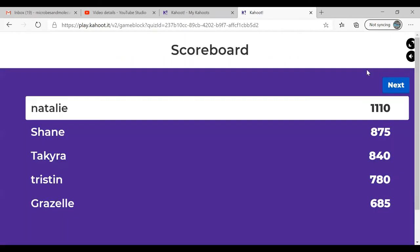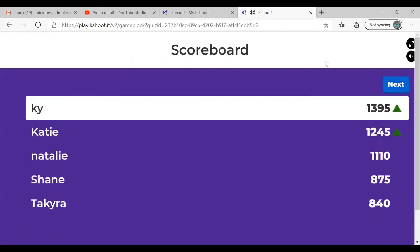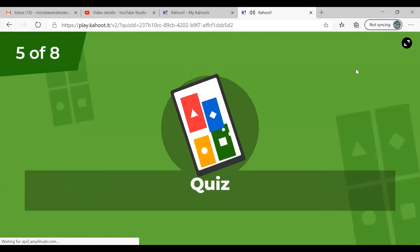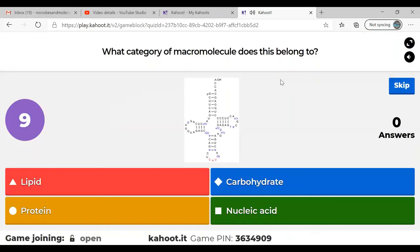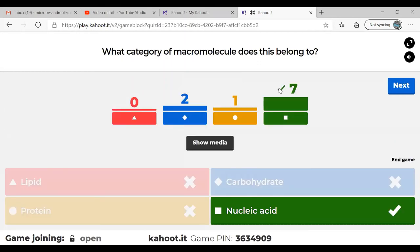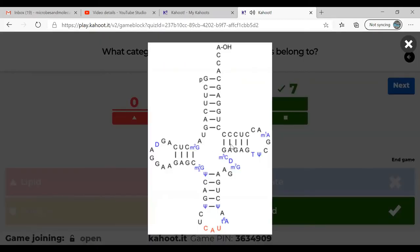Couple more. Question five: what category of macromolecule does this belong to? People did a little bit better on that one. The picture shows a bunch of G's, C's, U's, and A's — this is in fact transfer RNA, so it's a nucleic acid.